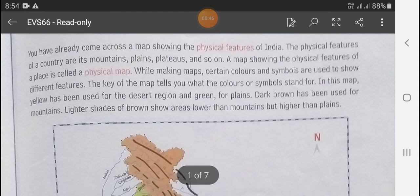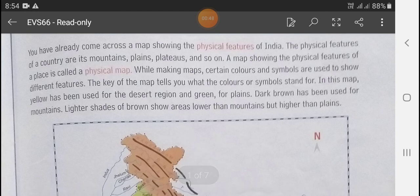While making a map, certain colors and symbols are used to show different features. We add some colors or symbols so that we can indicate the different features in the map.